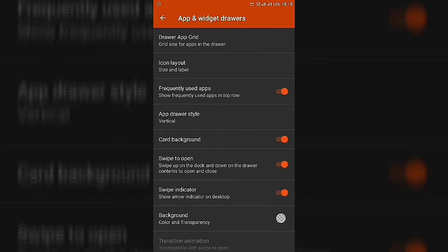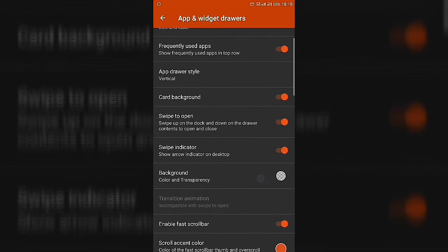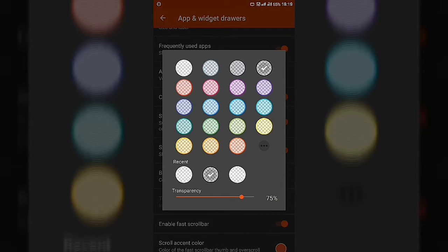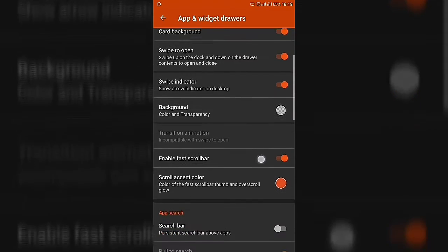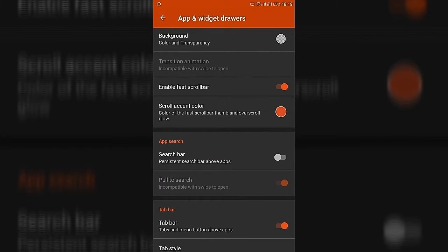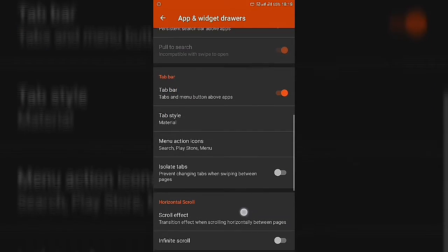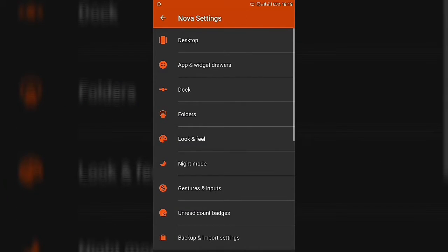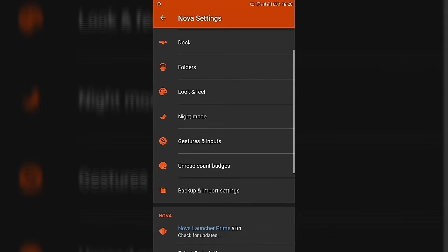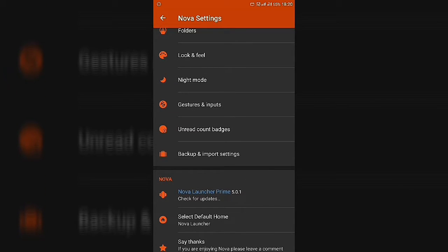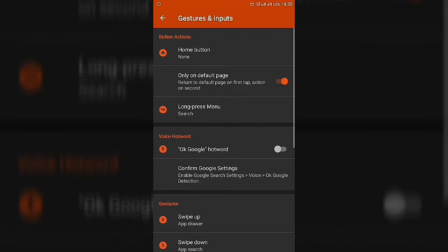In the Widgets Drawer, turn on card background and select the background color to black at 75% transparency. Enable the swipe indicator and swipe to open. You can also enable the fast scroll bar. Then go back, go to Night Mode, set it to Always, and switch off all the toggles. You can also add gestures if you want.